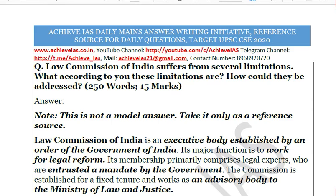Before starting, note that no answer can truly be a 'model answer' because every answer has its positives and negatives. If any answer were truly a model answer, UPSC toppers would score 100 percent, but toppers score only in the range of 50 to 55 percent. We use this terminology only for convenience; better to call any answer a 'reference source.' So take this discussion only as a reference source.